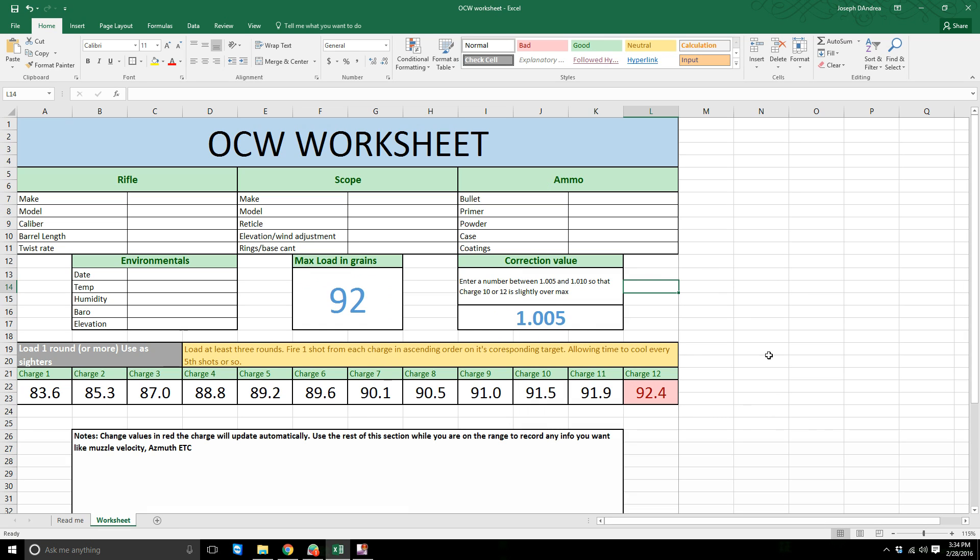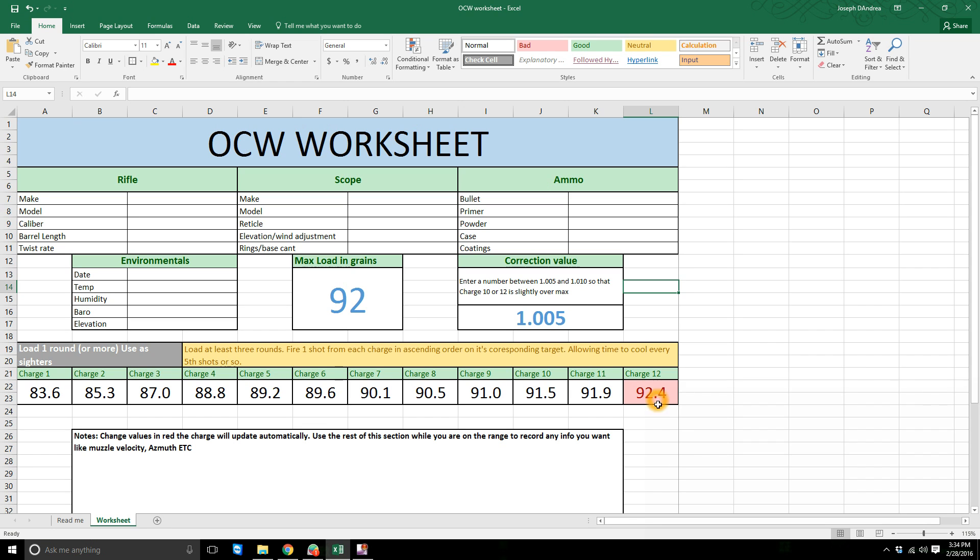These formulas are already built-in correct. So it'll calculate what your sighters need to be, what your charge 4 needs to be. And it'll highlight all the charges that are over your max will be in red. So your goal is to fire only one charge over the max.